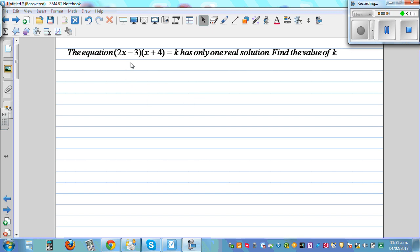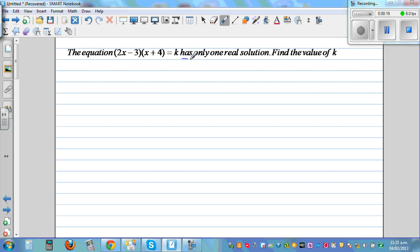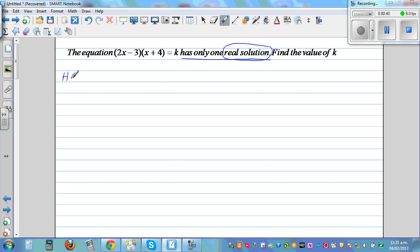The equation 2x minus 3 times x plus 4 is equal to k has only one real solution — find the value of k. Whenever you have an equation, a good practice is to underline the key words. The key phrase here is 'only one real solution.' This is a quadratic equation, and what they are saying is this quadratic equation has only one real solution.